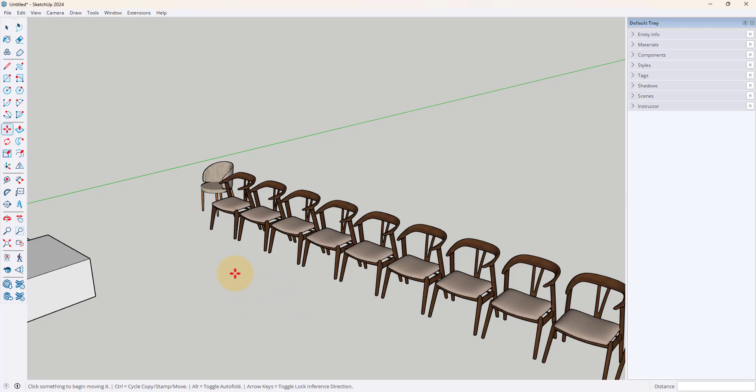So again, that's using your move tool, toggling on the copy version so that's either the control key or the option key in a Mac, and then once you've moved it doing x times the number of copies you want to make. And that's how you can quickly create a lot of duplicates all in a row using that move tool.